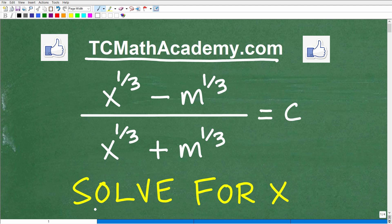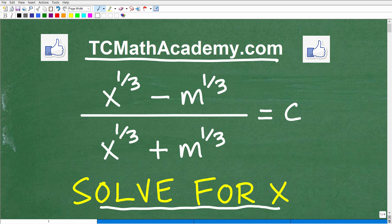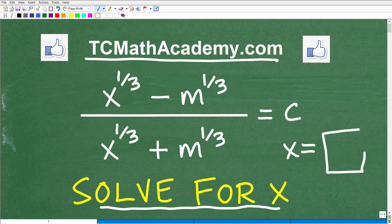What we're going to be doing here is solving for x. You can see the equation here — we have the variables x, m, and c. We're going to rearrange this whole thing such that x is equal to whatever.